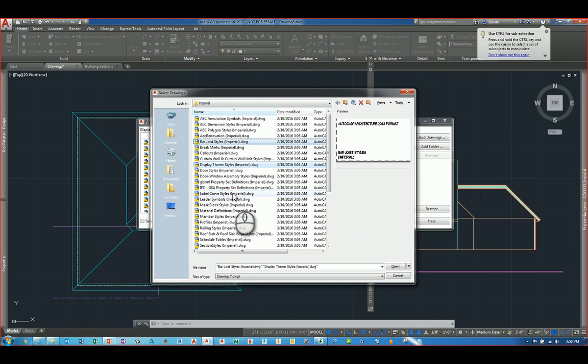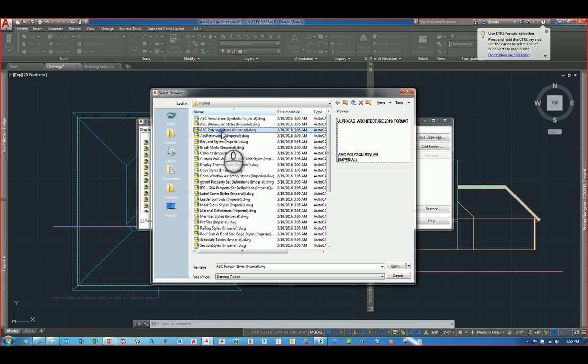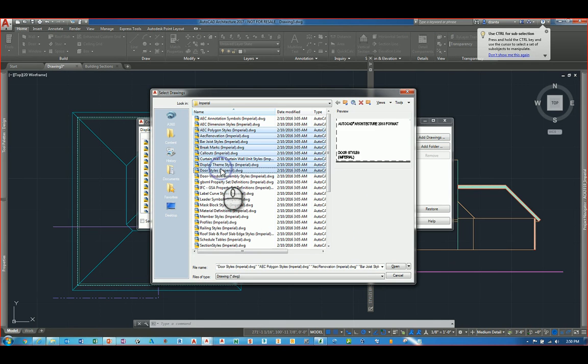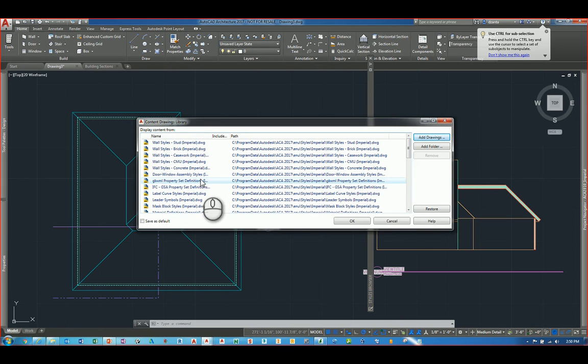I can click Add Drawings and it'll take me to the Imperial subfolder by default of the software. And I can selectively click any one that I want to load. Or I can hold 1 and hold Shift and pick a whole grouping of them and hit Open. Since I've already loaded them, there's no need for me to load them.